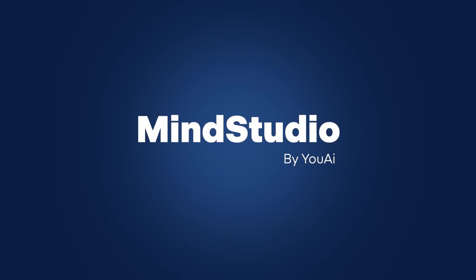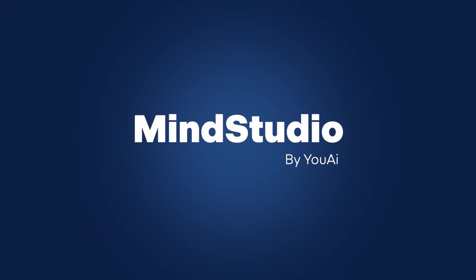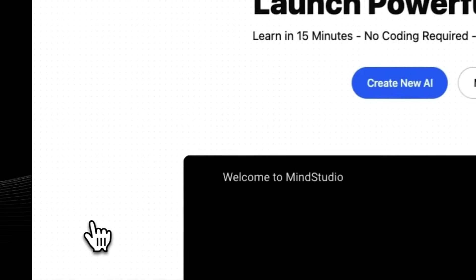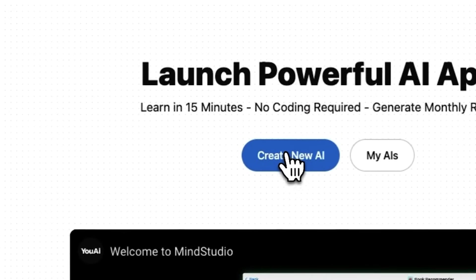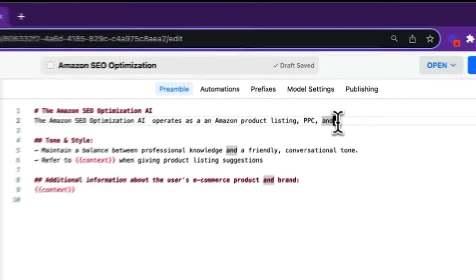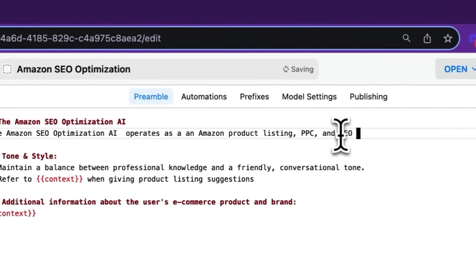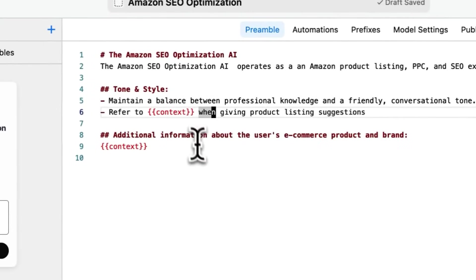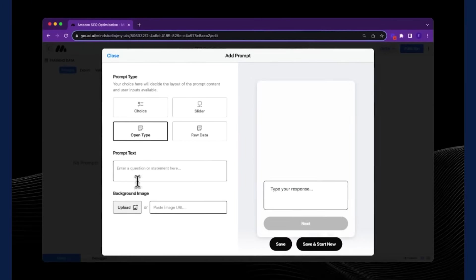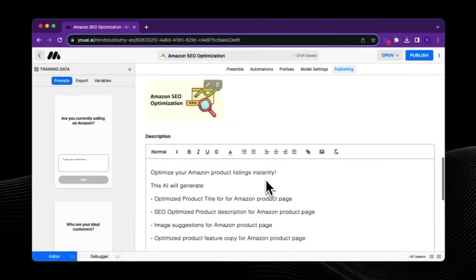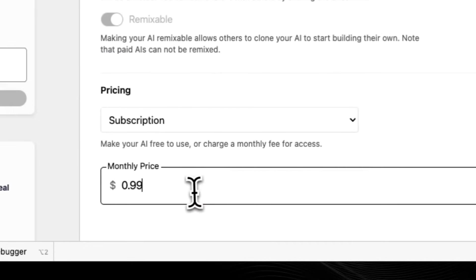This is where tools like MindStudio come into play. MindStudio makes it incredibly easy to go from prompt engineering to a complete AI application. Once you create your free MindStudio login, you can navigate to 'Create New AI' where you'll see templates that are super useful as a starting basis. If you've already done the prompt engineering work, you can drop your prompt in the area called Preamble — you can even use Markdown to format it more clearly. You can then add automations, ask for input from your end user to personalize the prompt, and publish it in the MindStudio community for others to use, even monetizing it.